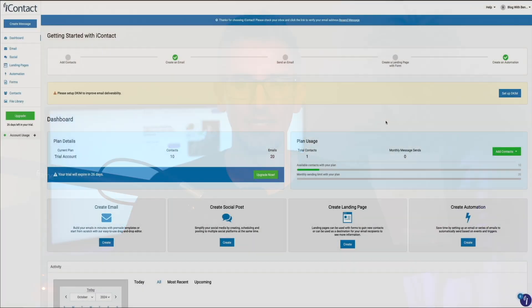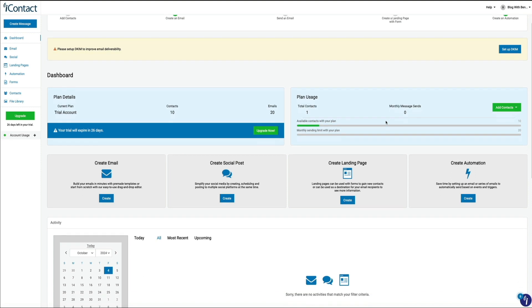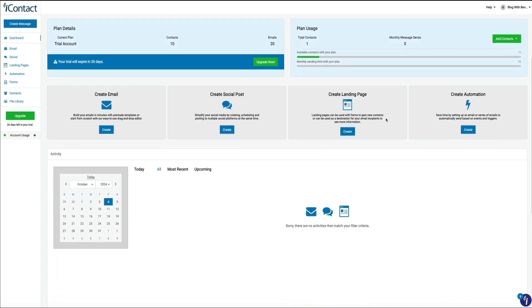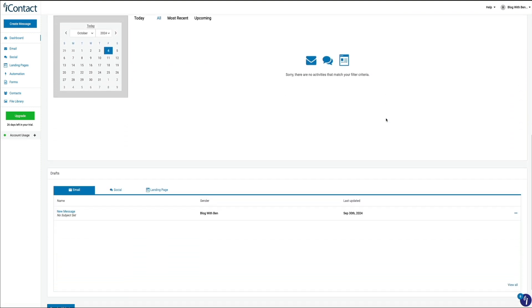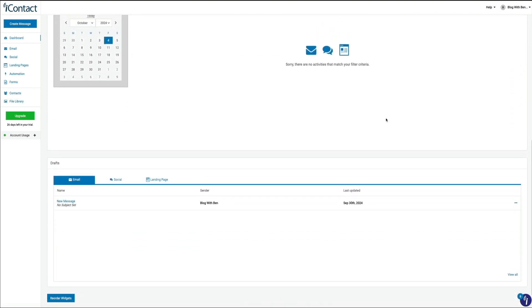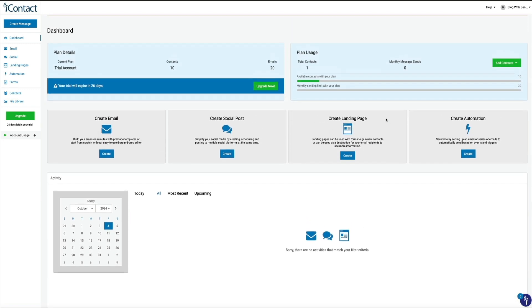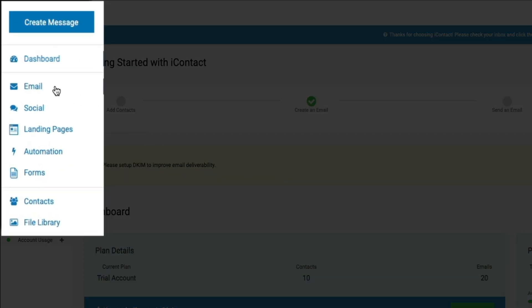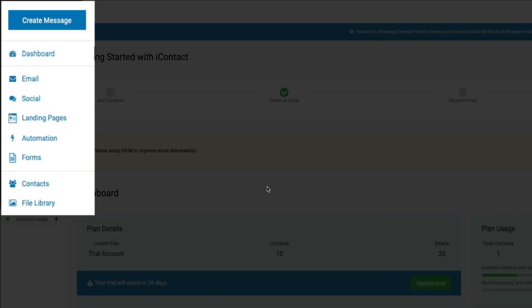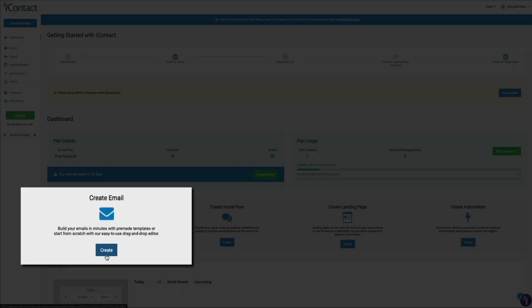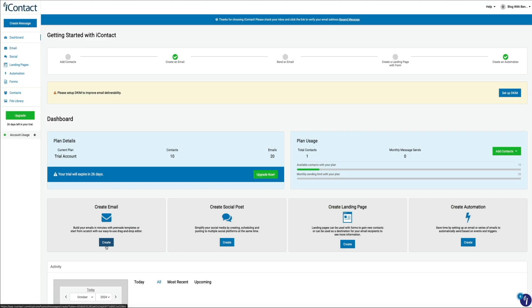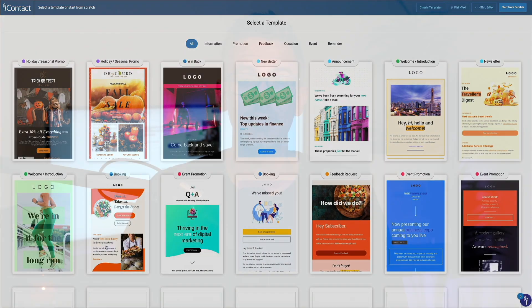One of iContact's standout features is its user-friendly interface. Right from the moment you log in, you'll notice how clean and intuitive the dashboard is. It's designed to be easy to navigate with all of the major tools like campaign management, automation, and list building easily accessible. If you're new to email marketing, you won't feel overwhelmed or lost. Everything is clearly labeled. So whether you're creating a new campaign, managing subscribers, or looking through reports, the learning curve is pretty minimal. Even if this is your first time diving into email marketing, iContact makes the whole process feel approachable.